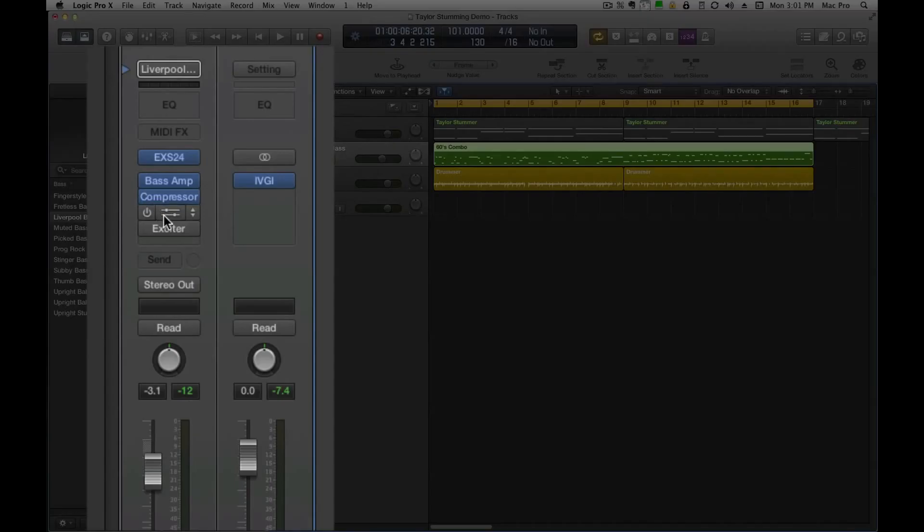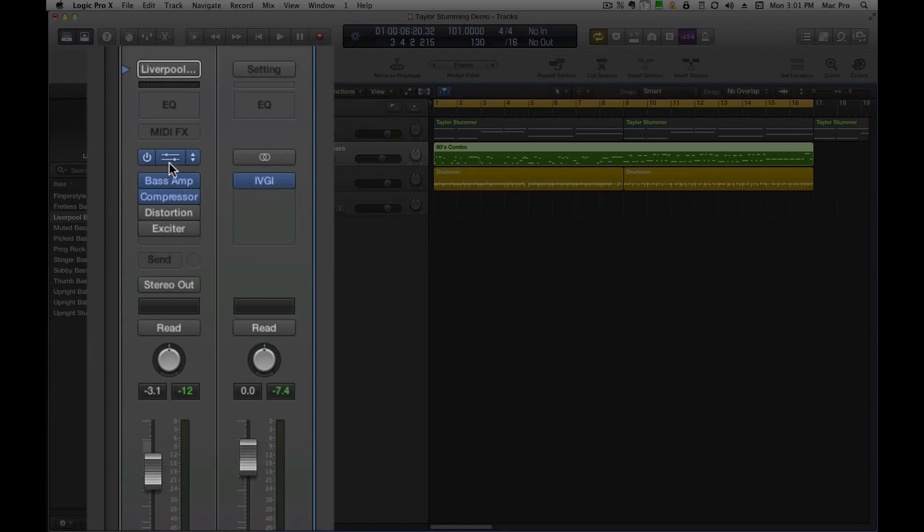So the channel strip settings here, if I change the channel strip, it will erase the instrument as well.